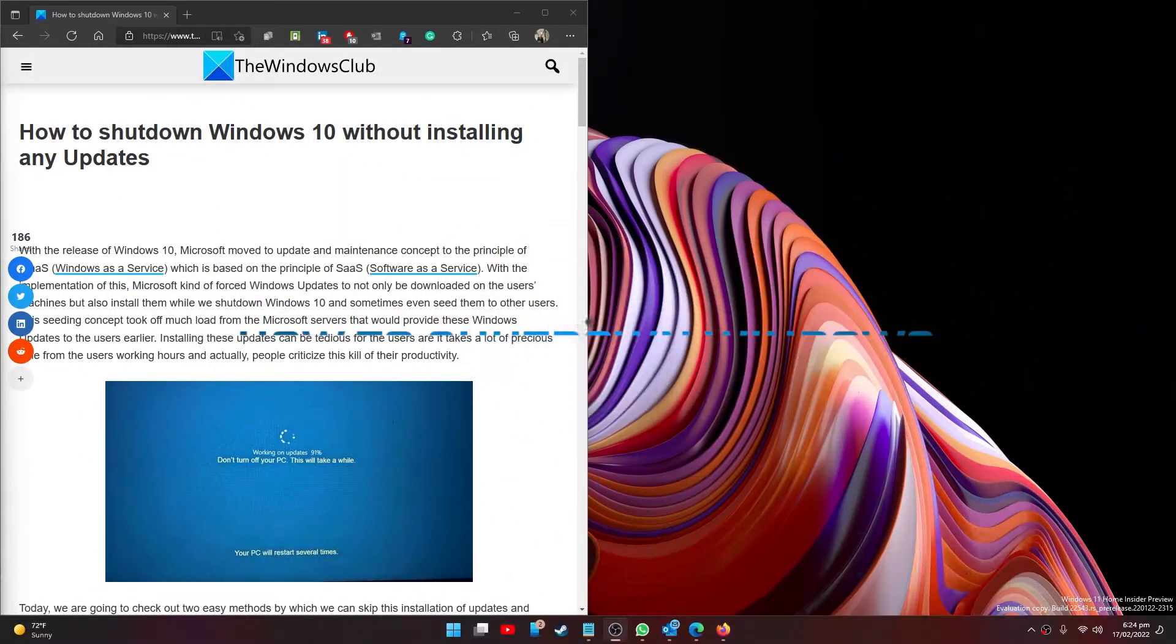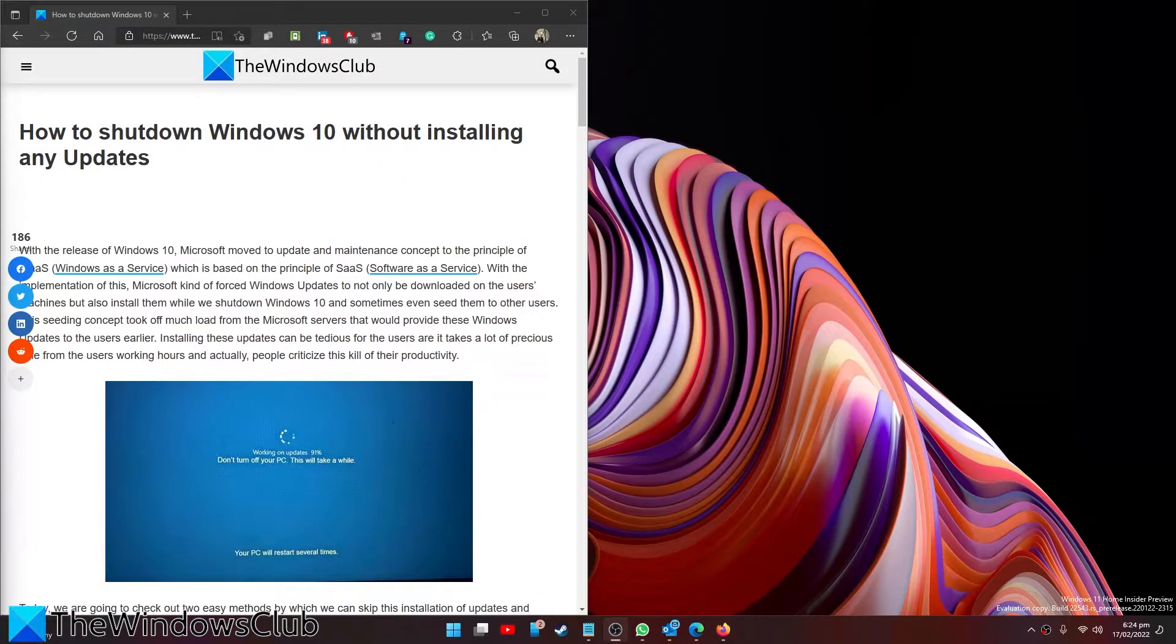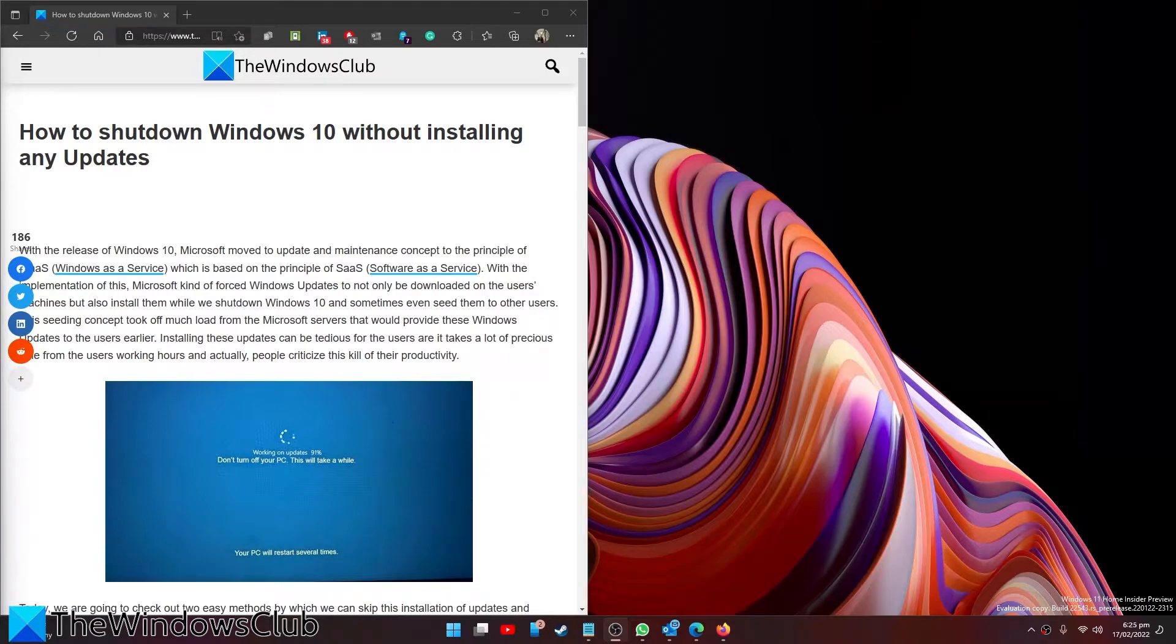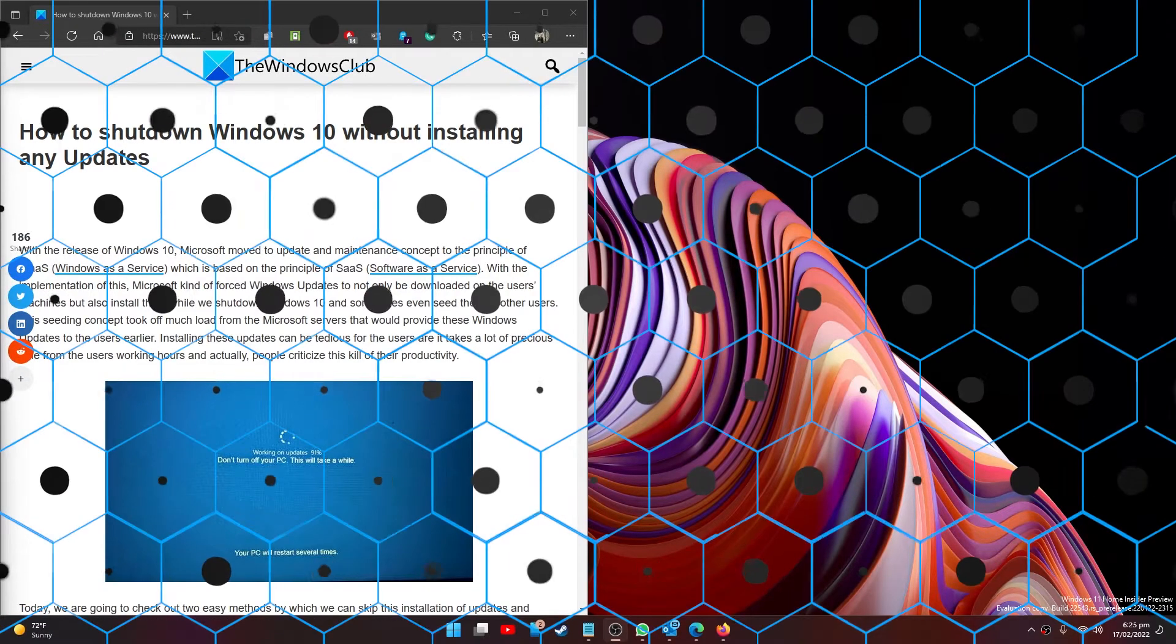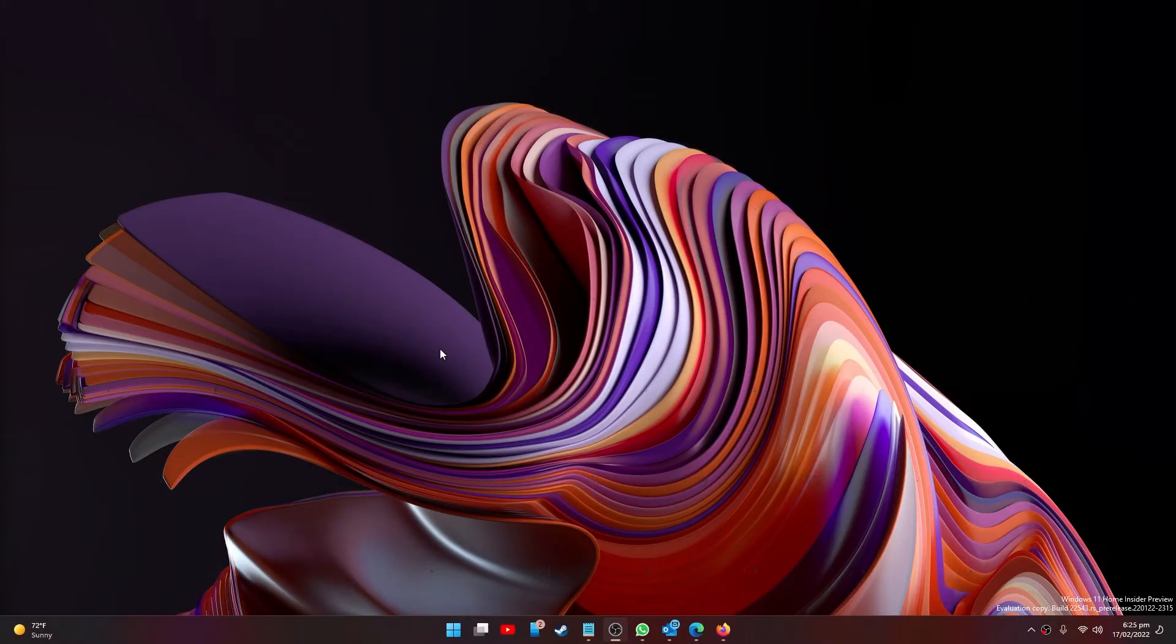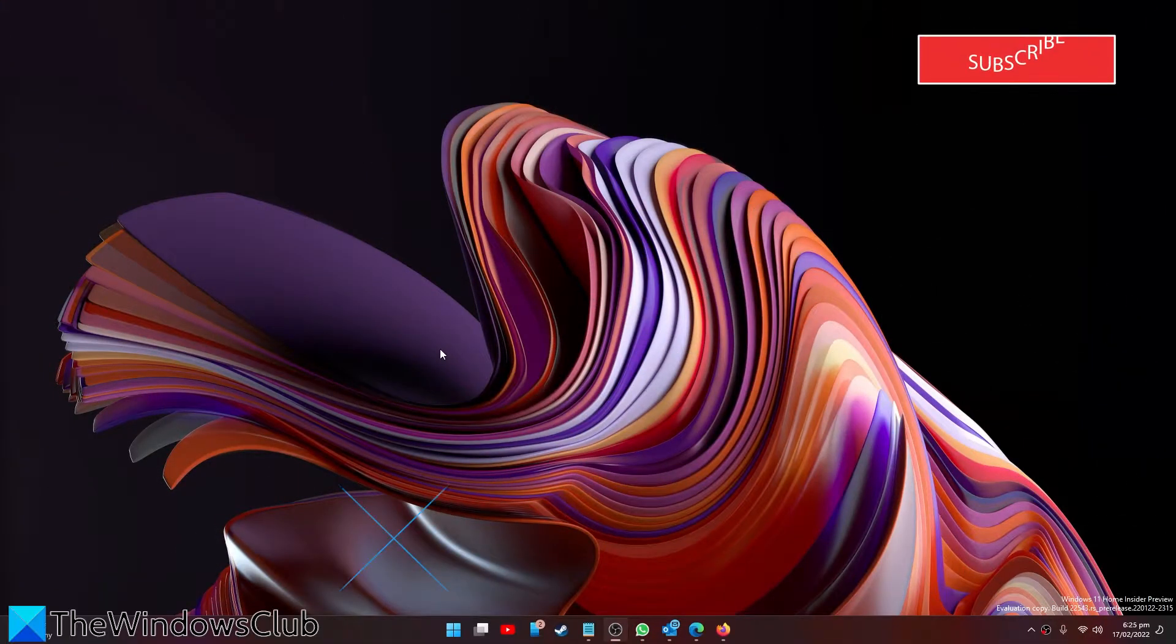Are you wanting to shut down your system but you have to wait because there are some updates that need to be installed first? In this video we will look at some steps that you can take to kick the update can down the road and be about your business. For a more in-depth look at the topic, be sure to check out the article we linked in the description.